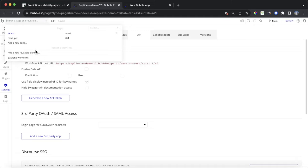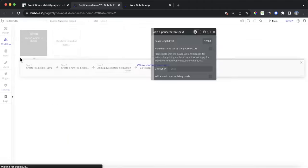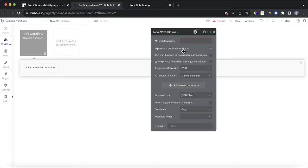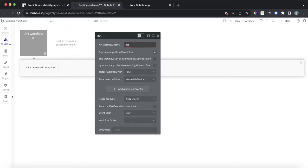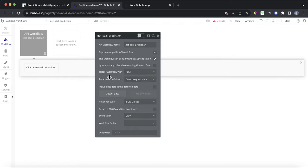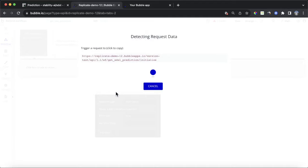Once you tick the 'Enable Workflow API' box, you'll see a new 'Back-end Workflows' section in the dropdown. Click on that, then 'Add a back-end workflow', create a new API workflow called 'get sdxl prediction', tick the first two boxes, and change the parameter definition field from 'Manual definition' to 'Detect request data'. You'll then be presented with a URL — this is the endpoint the webhook will send data to.